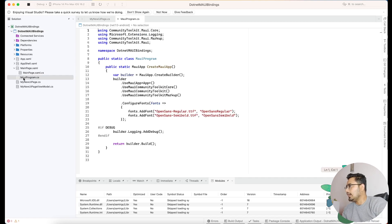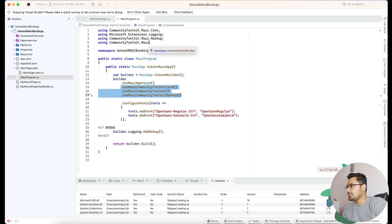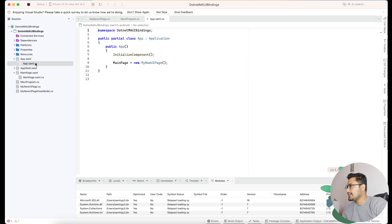Once you have downloaded and installed these three plugins, inside MauiProgram.cs we'll do some implementation — that is the initialization of three things. Don't forget to include the namespaces for the initialization. Whenever our application starts, that is our App.xaml.cs, this is the C# page that I have created — that is my new UI page.